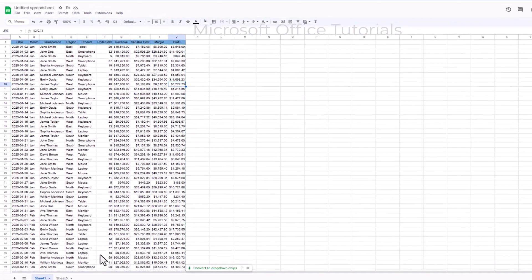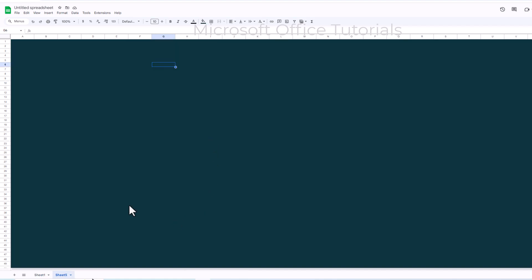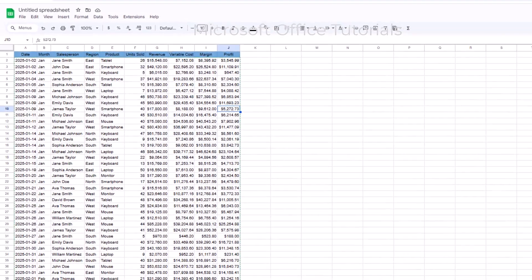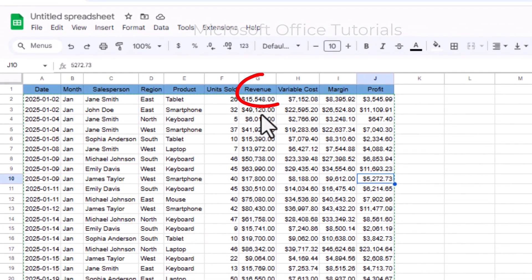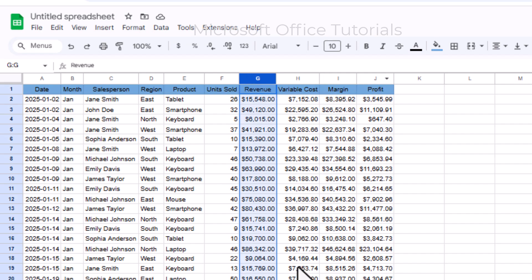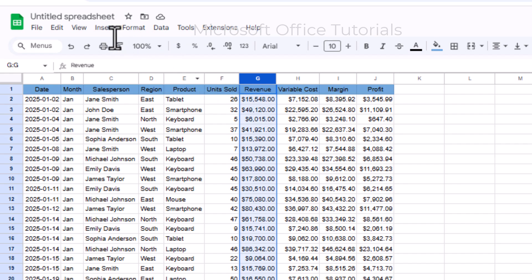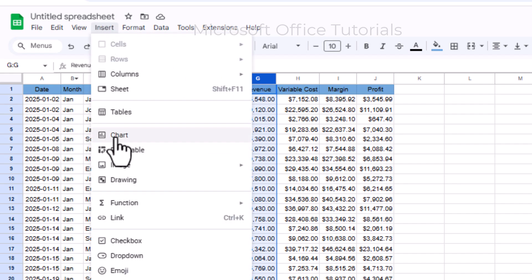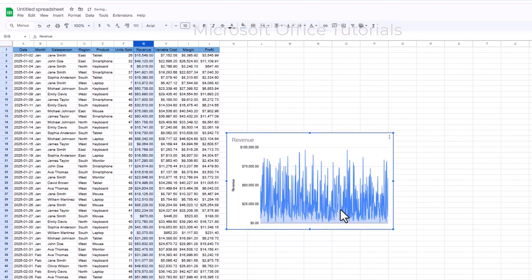I will go back to my data sheet. Now I will create different charts and bring them into the dashboard sheet. The first chart I want to create is for revenue. I will select the revenue column, go to the Insert tab, and click on Chart.